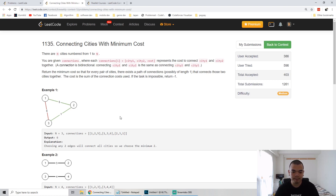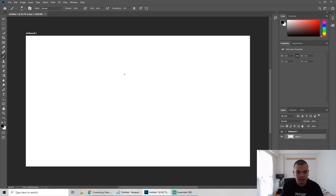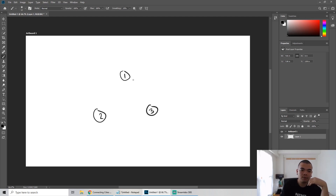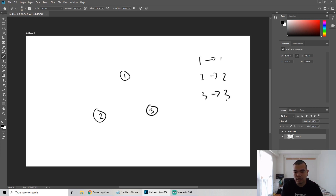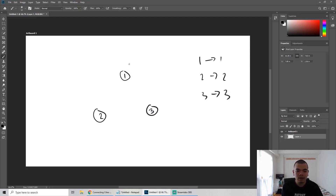Let's take an example with three cities: city 1, city 2, and city 3. When we initialize them, we say city 1 is in group 1, city 2 is in group 2, and city 3 is in group 3. Then we want to merge — the lowest cost edge is 2 to 3 with cost 1, so we take that. The union operation makes one of them the parent: parent of 3 becomes 2, meaning they are now in the same group.